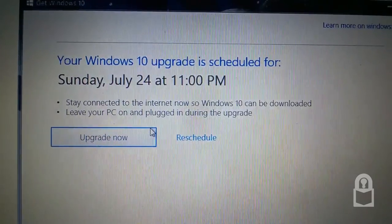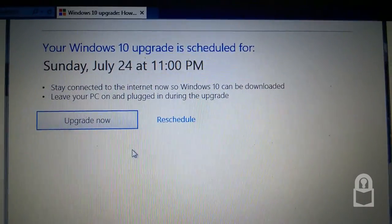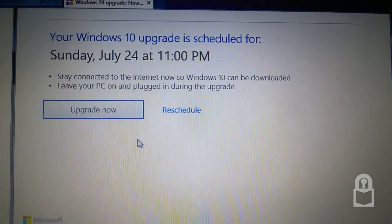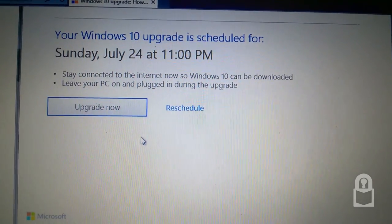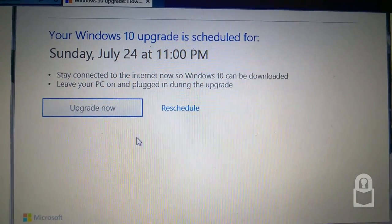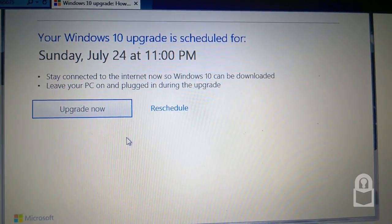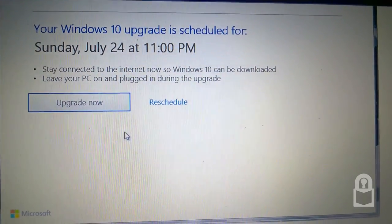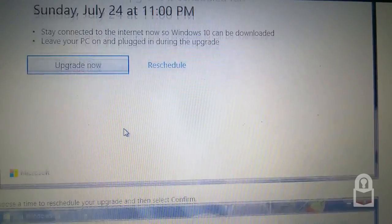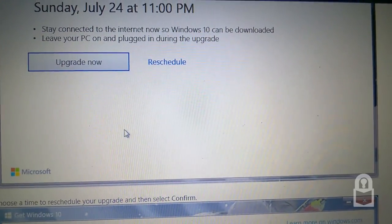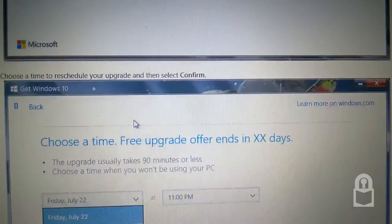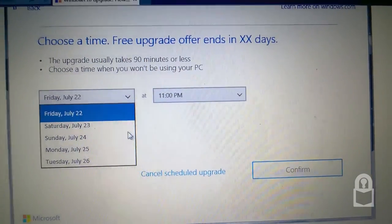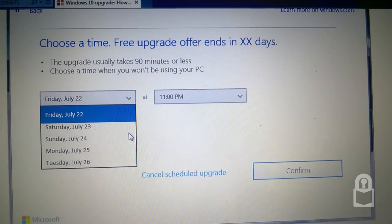Your upgrade is scheduled for Sunday, July 24th at 11 p.m. Stay connected to the internet so Windows 10 can be downloaded. Leave this PC on and plugged in during the upgrade. Upgrade now or reschedule? And there's how rescheduling worked.